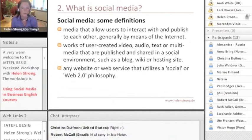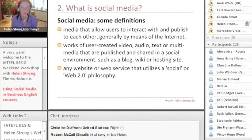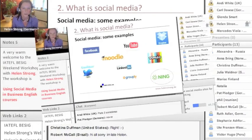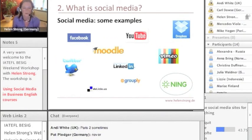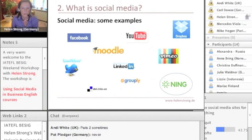Web 1.0 is where we were more just receivers of information — companies would publish something on a website and we received that information. The social, or Web 2.0, part is where we can upload information and share information and media with each other. Now I'm going to show you how I use one of these platforms, and that is the social media website Ning — this one down in the bottom right-hand corner here. I'm not claiming that this is the best one; it's just the one that I've had most experience with and the one that I think has worked really well with my business English classes.